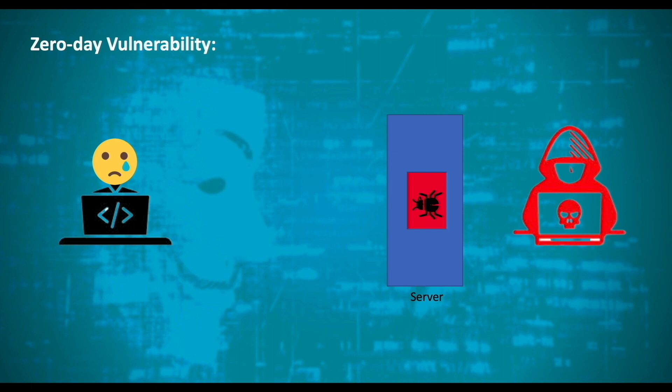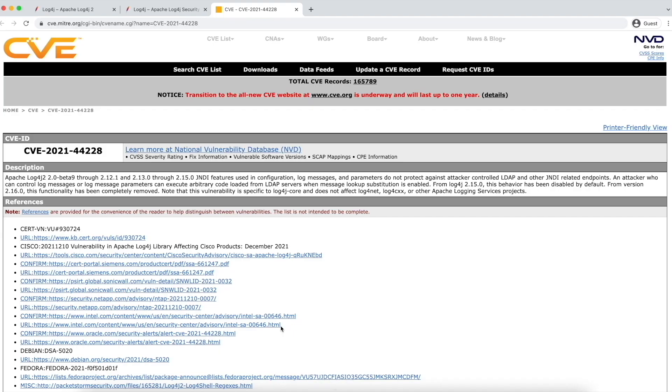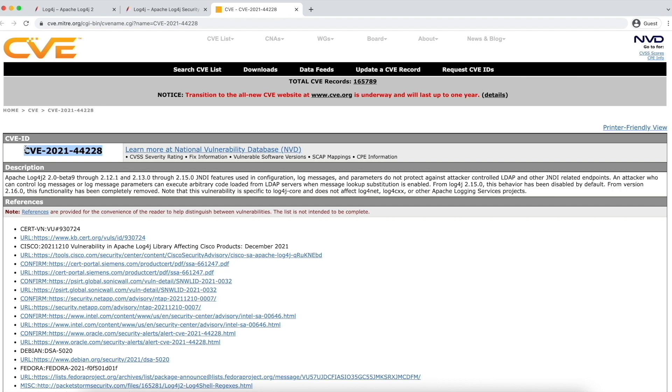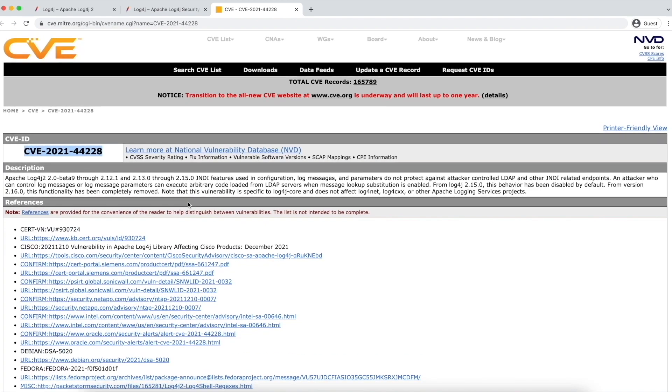Generally, when a zero-day vulnerability is discovered, it gets added to the CVE. CVE stands for Common Vulnerabilities and Exposures. So basically, this CVE is a dictionary that provides definitions for publicly disclosed cybersecurity vulnerabilities. This is the CVE number for this vulnerability. CVE number is a unique number given to each vulnerability discovered across the world.